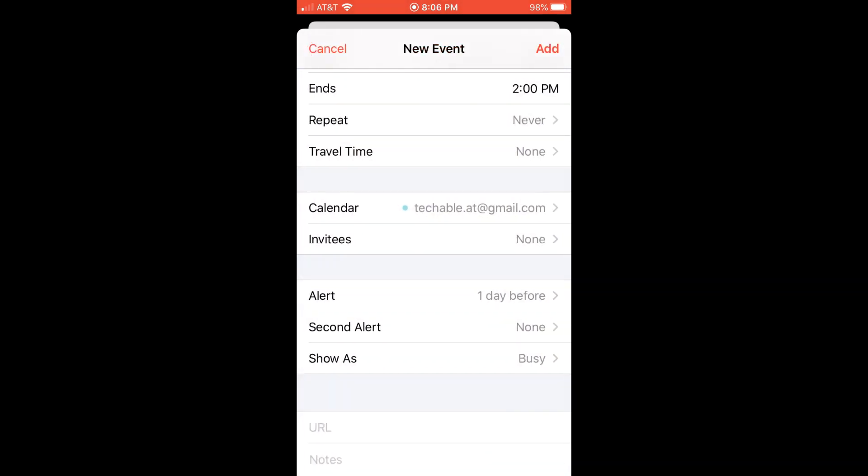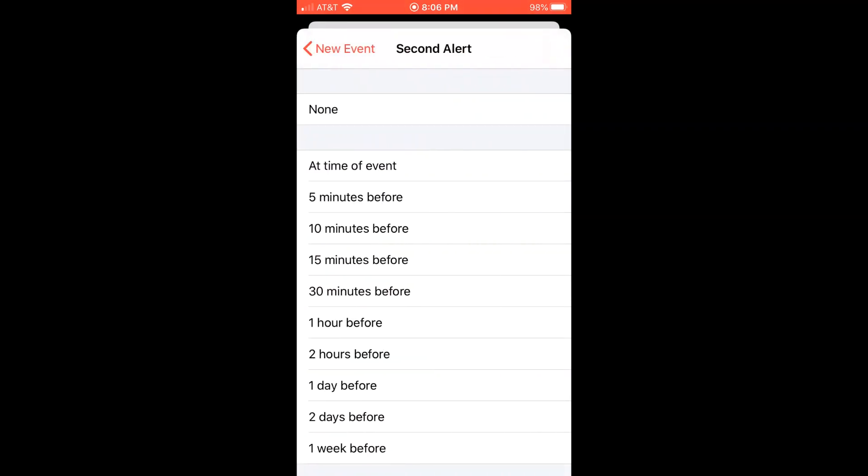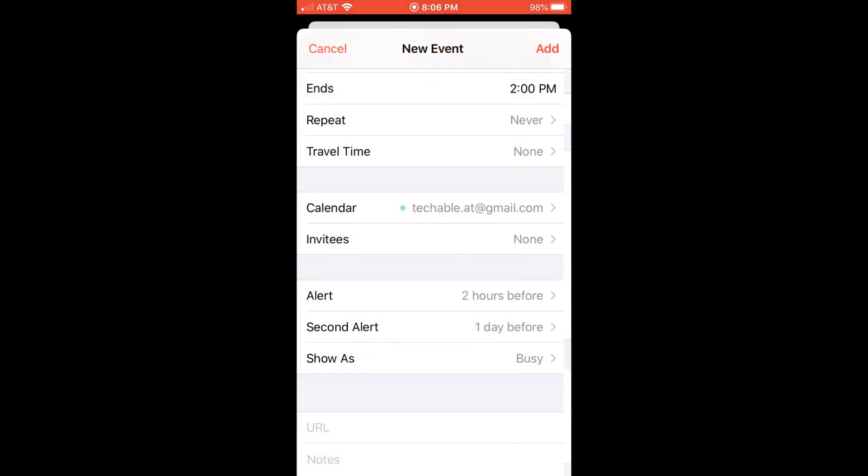And to add a second reminder, tap here second alert. And then second reminder, I usually put a couple hours before the event.